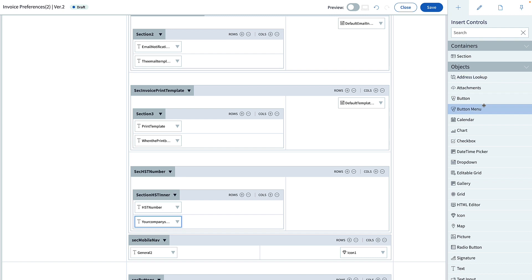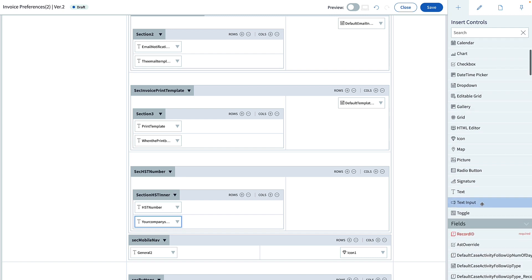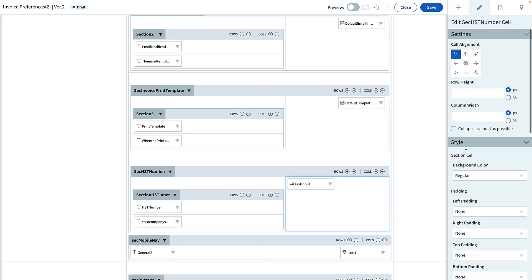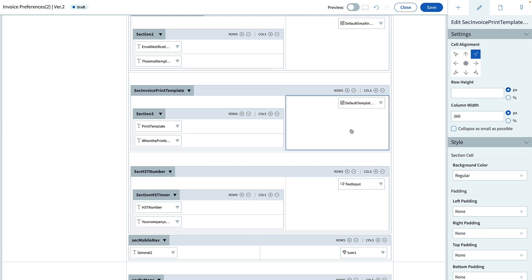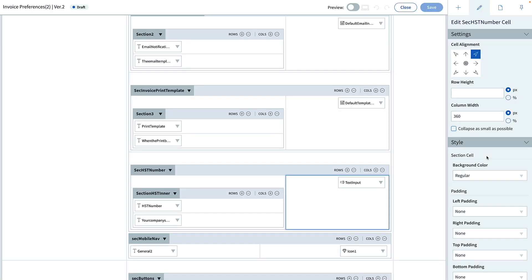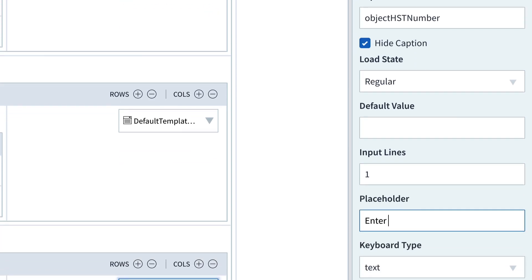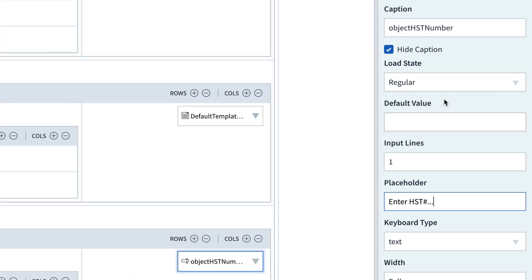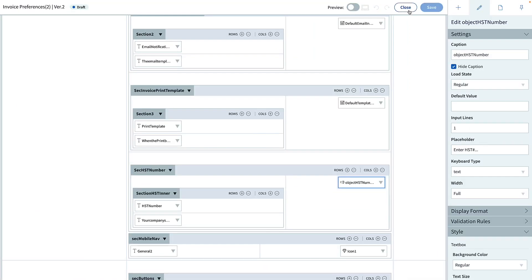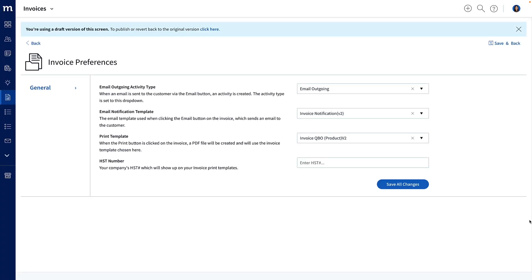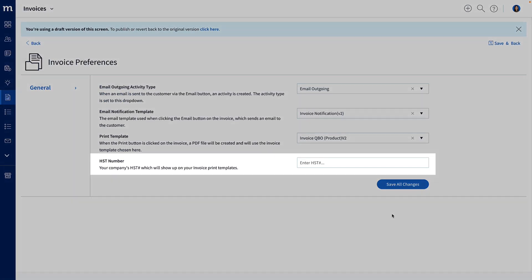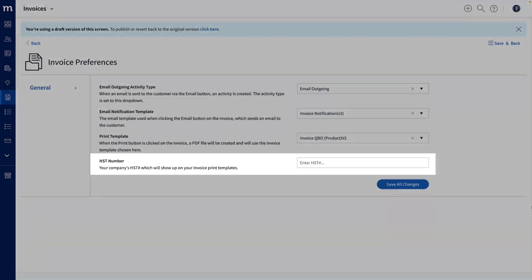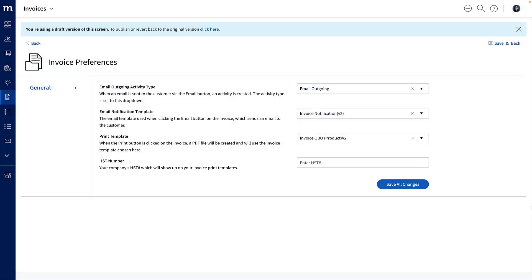Finally, on the right, I will drag in a text input object, and align the cell to the right. I'll check the style for the previous section. It has a width of 360 pixels, so I'll do the same to mine, and then I'll save. Great! Let me change the caption of this text input to object HST number, but it's only for me to identify, so I will hide the caption. And then for the placeholder, I'll type in enter HST number dot dot dot. We'll save it! Okay, and now let's take a look at what we got. Amazing! Here we have a place for the user to enter an HST number, and it matches the style of everything else.